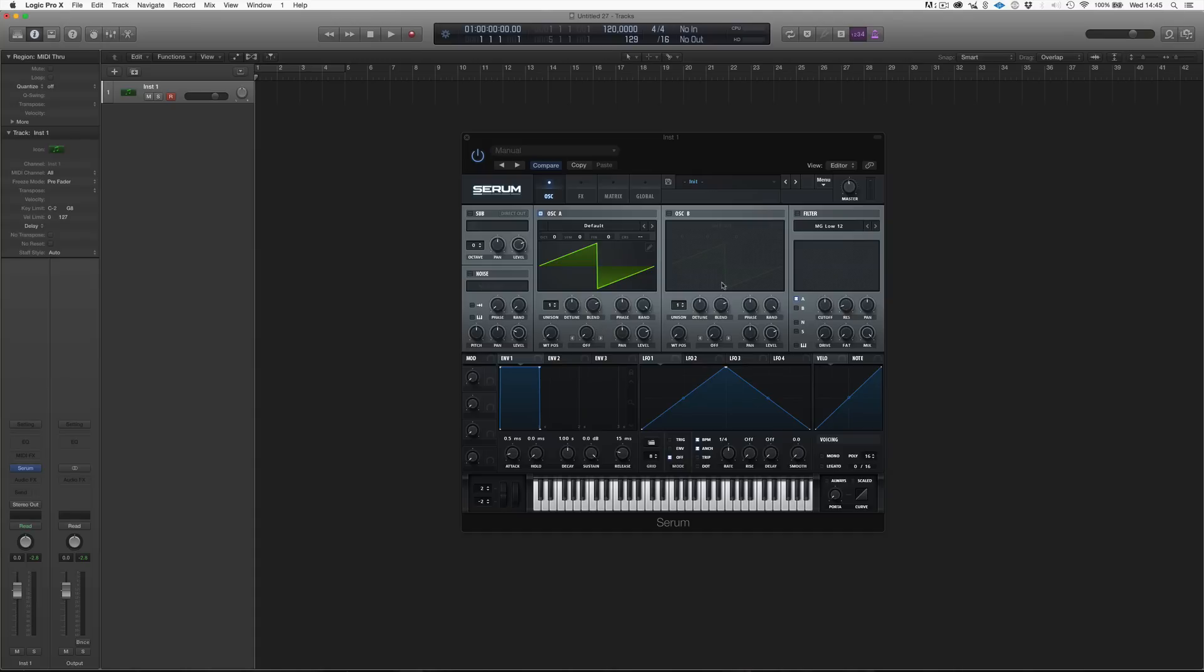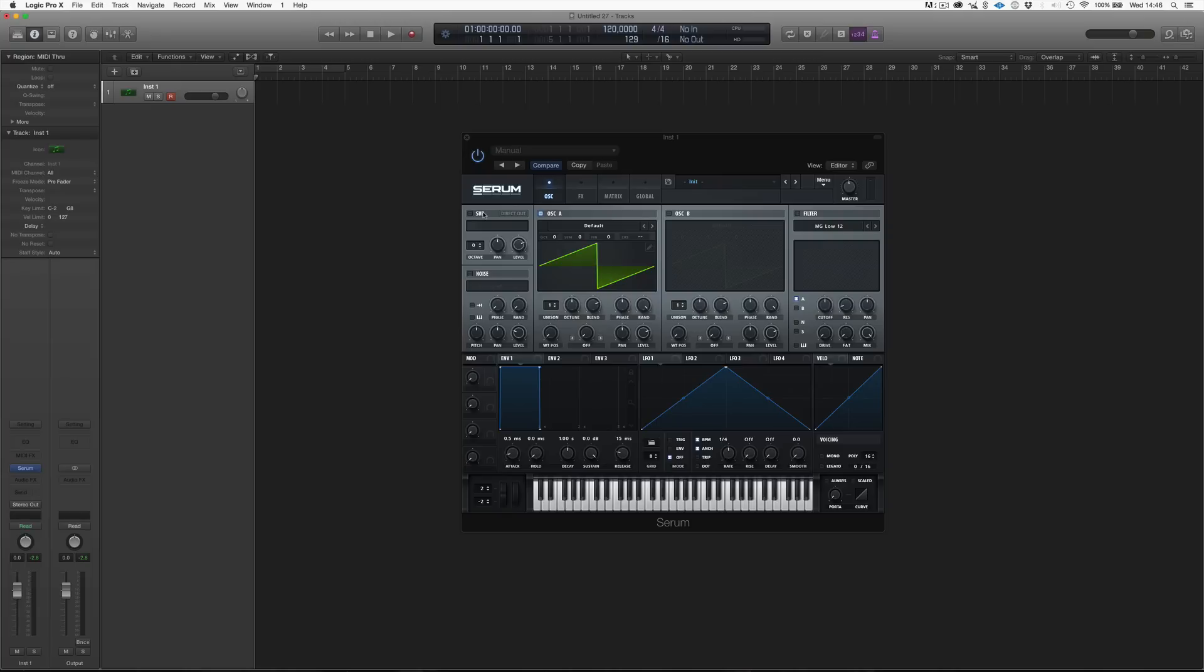Then, obviously, we have oscillator B, which is exactly like oscillator A. Before the oscillators, we have sub and noise, and this is basically another oscillator that allows us to have a lower or a higher note, independently from oscillator A and oscillator B. This is a little bit different from the two oscillators, because it's just a simple waveform.